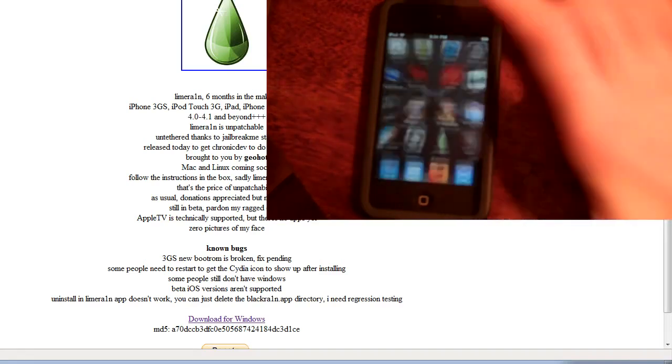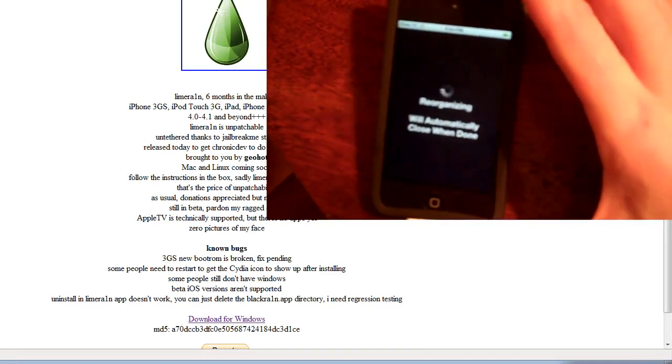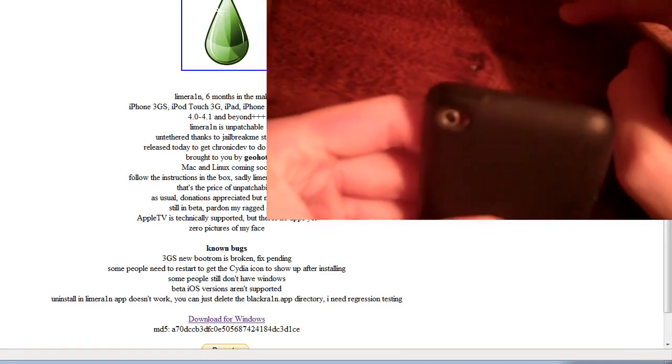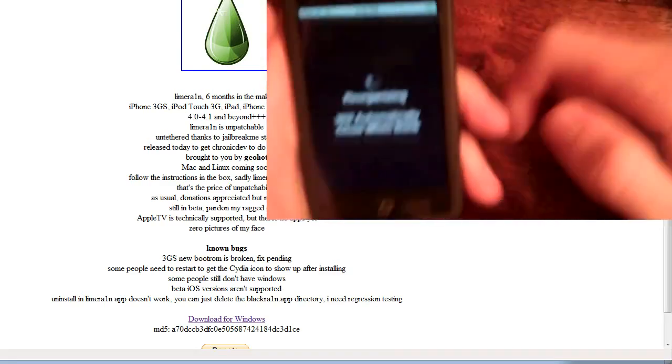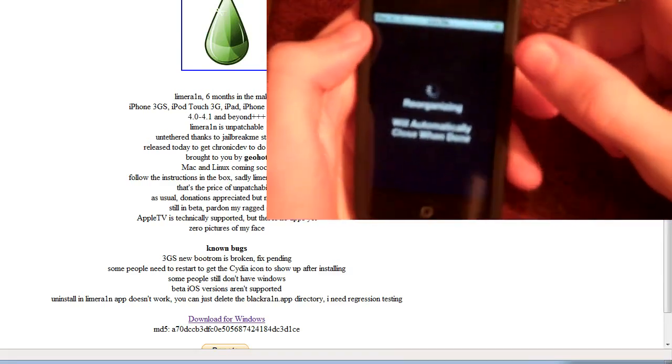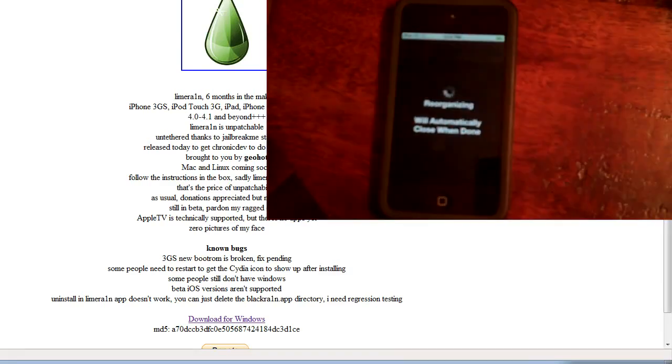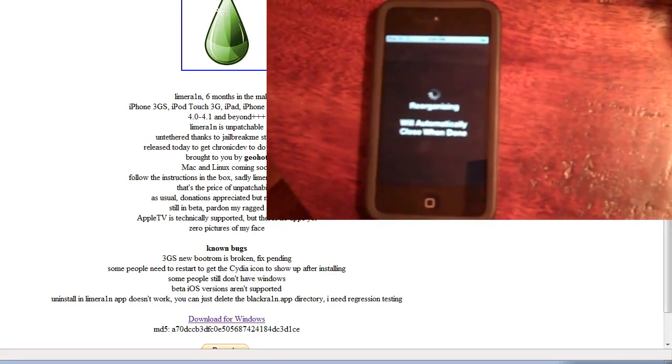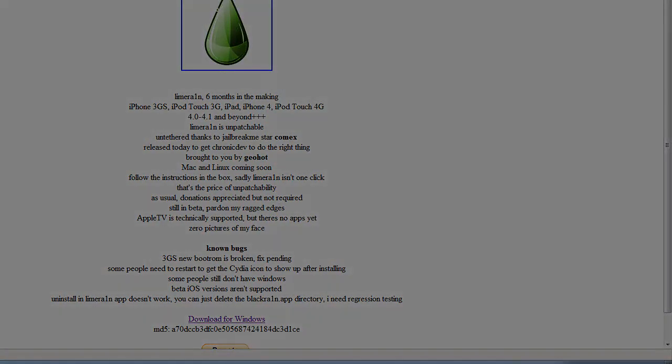So we'll slide to unlock. And sure enough, there we go. We have Cydia. This is iPod Touch 4th Generation, which you can see right there, and right there. iPod Touch 4th Generation Jailbreak with LimeRain. Thanks for watching, and bye.